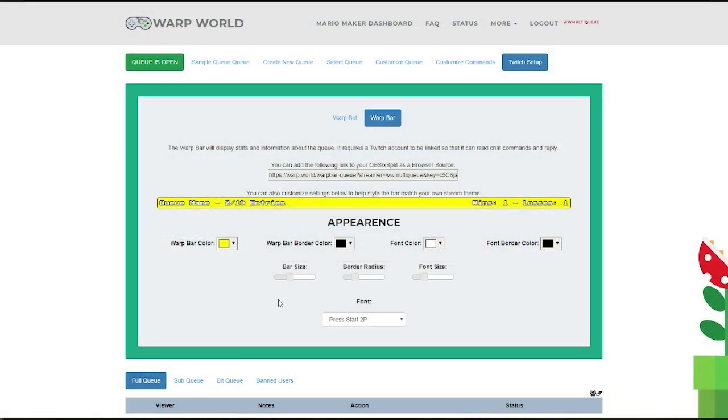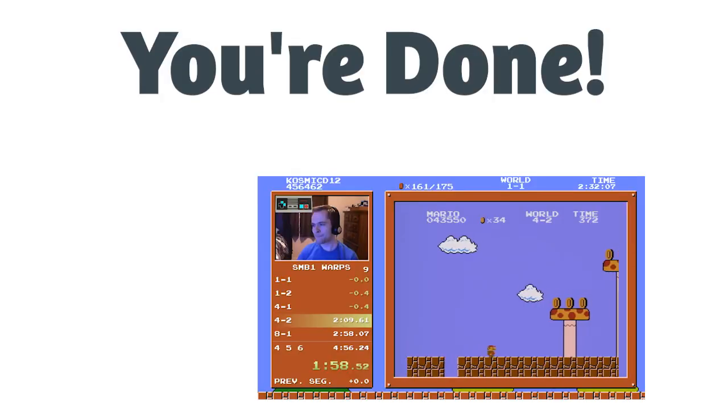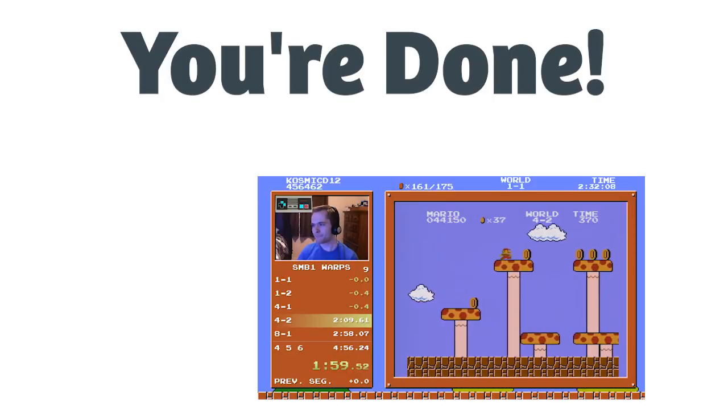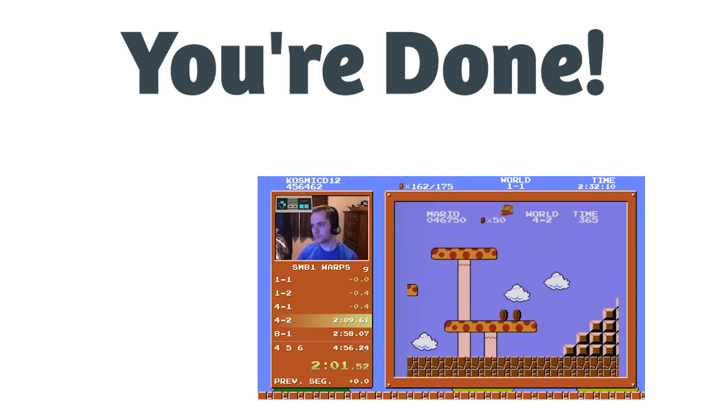You can customize the appearance of your warp bar on this page, but I'll let you play with that later. That's it! The SMB World Record is barely halfway done, and you have a fully working queue system.